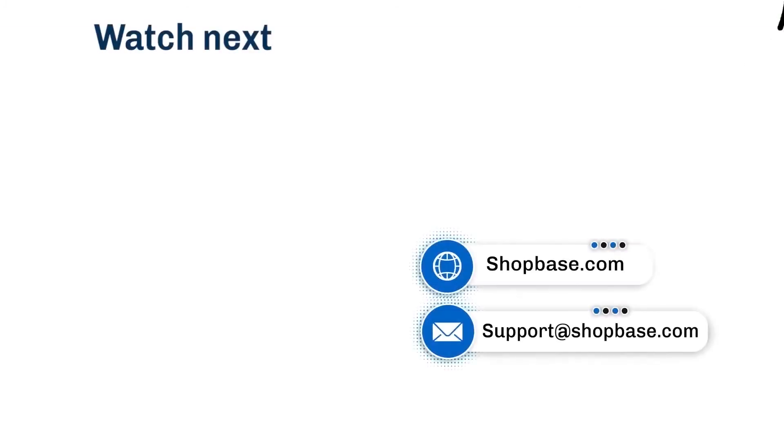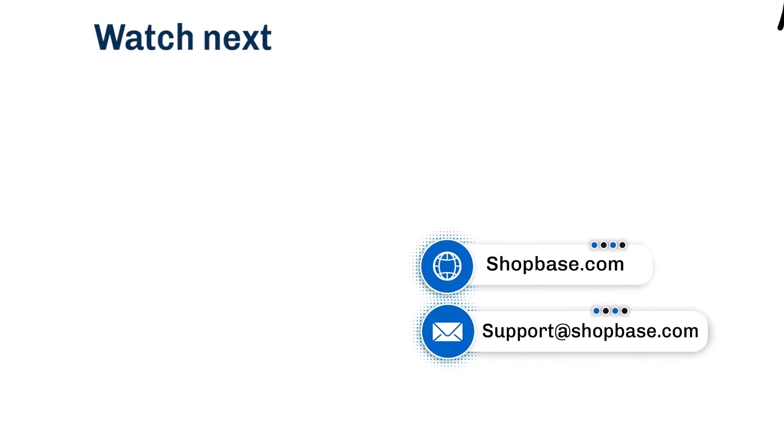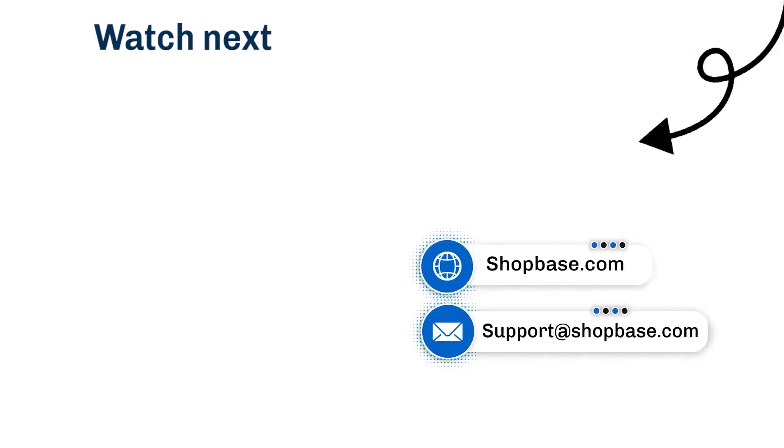Visit our next video tutorial to know how to use ShopBase effectively. Thank you for watching. Contact us via email support at shopbase.com and don't forget to subscribe to our ShopBase YouTube channel for more video tutorials.